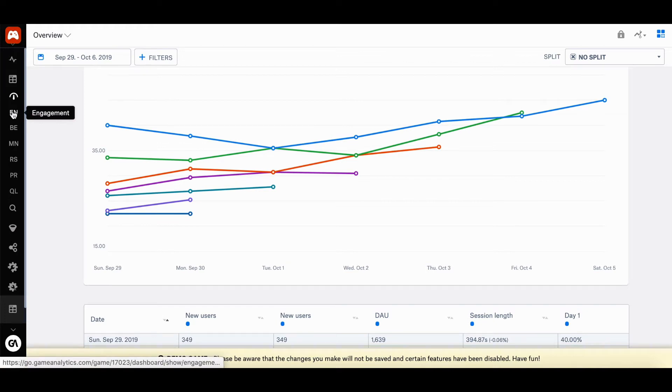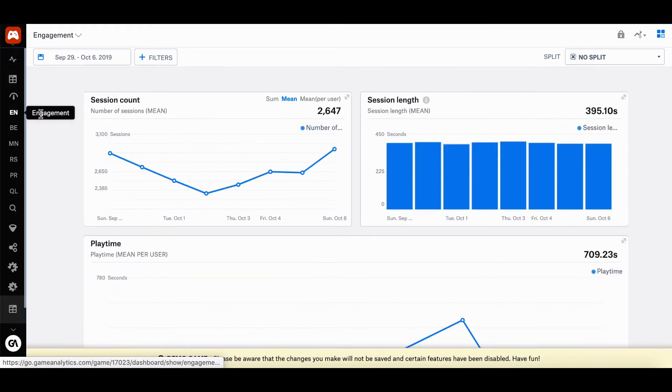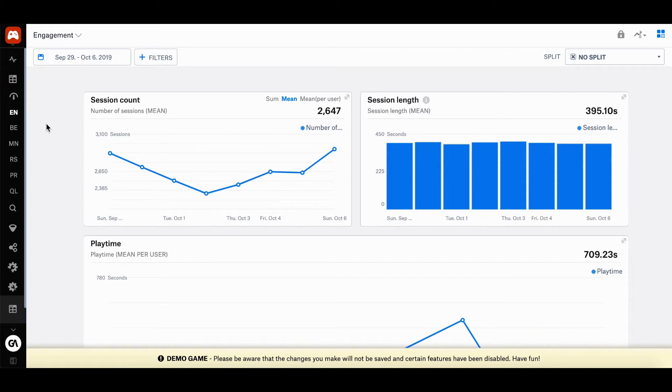Next, you'll be able to see the engagement dashboard, which shows you the number of retained players each day and month and engagement in terms of sessions and play time.